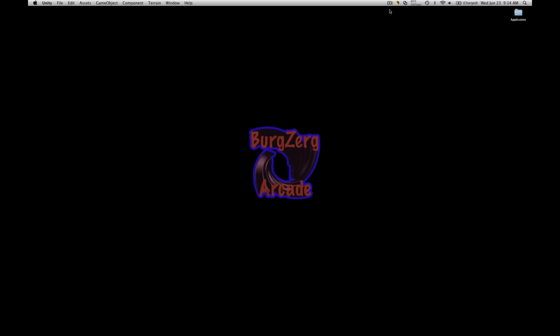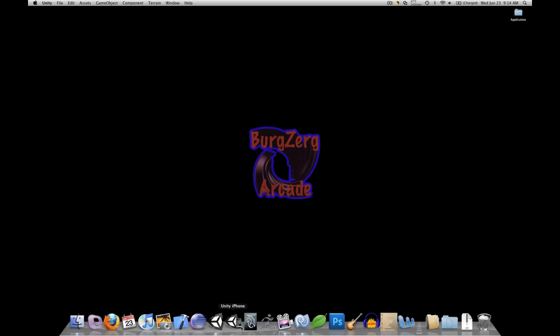This is Petey at Bergzirk Arcade at bergzirkarcade.com and today we're going to be looking at the application.loadLevel method.